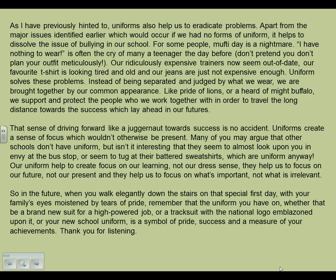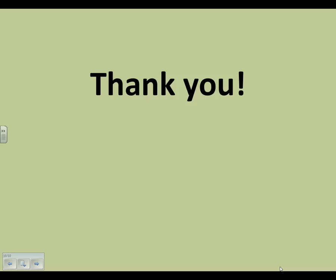So now here comes my conclusion — let's see if it links back to that original idea. 'In the future, when you walk elegantly down the stairs on that special first day with your family's eyes moistened by tears of pride, remember that the uniform you have on — whether that be a brand new suit for a high powered job, or a tracksuit with a national logo emblazoned upon it, or your new school uniform — is a symbol of pride, success and a measure of your achievements. Thank you for listening.' So obviously I would proofread that and make sure I'm happy with it, but that covers essentially everything we need to know. Thank you for listening. You're more than welcome to go back over these slides and remember the overall structure of an A-star speech, the techniques you can use for persuasive speech, and the skills you need to demonstrate to produce any A-star piece of writing. Good luck and thank you for listening.